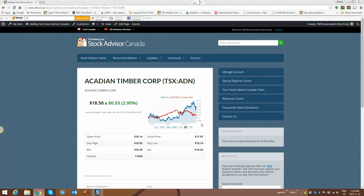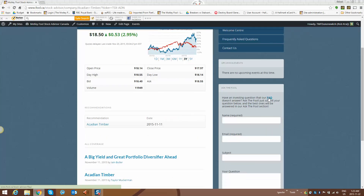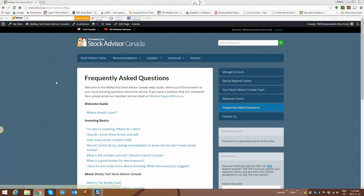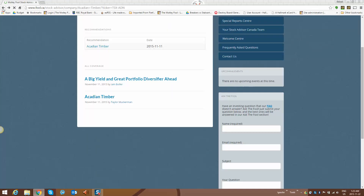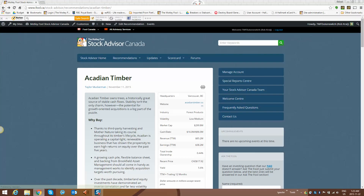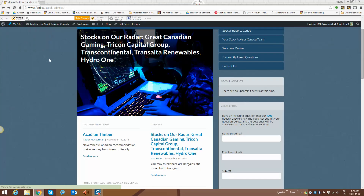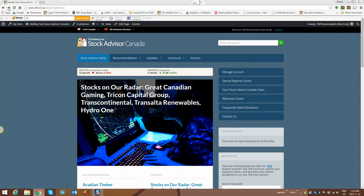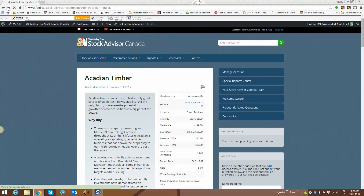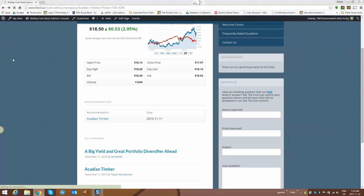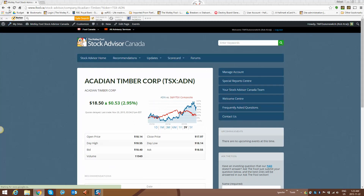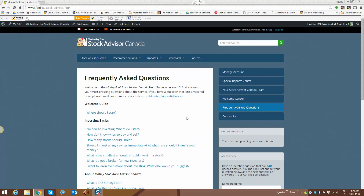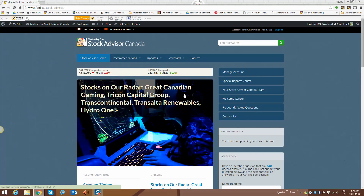Had I clicked forward yet another page to like our FAQ, now I would be able to go back once, twice, three times before I got back to my home page. And the path would be three deep, going forward once, twice, three times. The other alternative, of course, was just clicking Stock Advisor Home and getting back home to the home page.